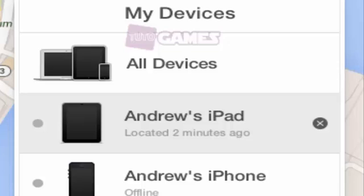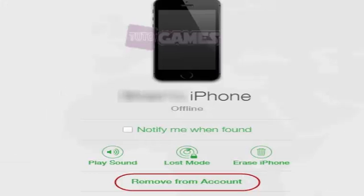Hi everybody, today we will explain how you can remove devices from your iCloud account.